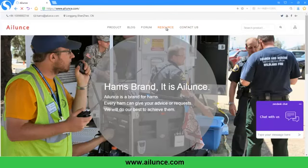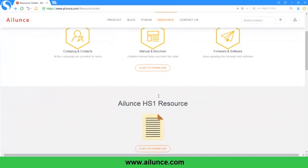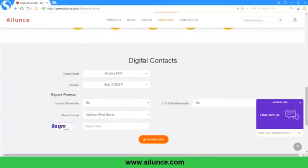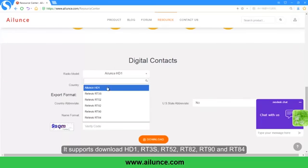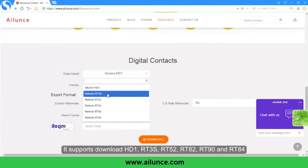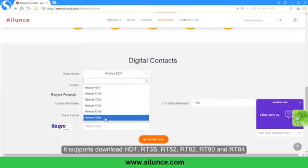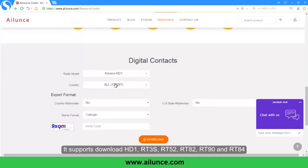Click on Resources. It supports downloading contacts for HD1, RT3S, RT52, RT82, RT90, and RT84.